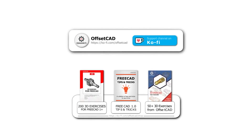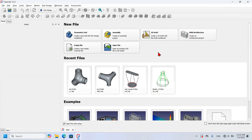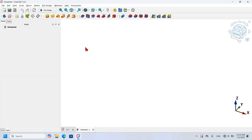Let's open the FreeCAD program. We're on the start page of FreeCAD 1.0.1 and I'm going to create an empty document by pressing the empty file option.